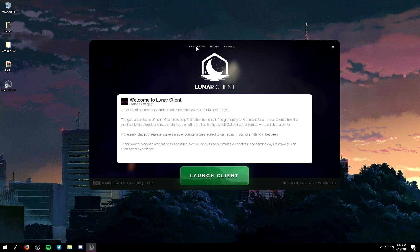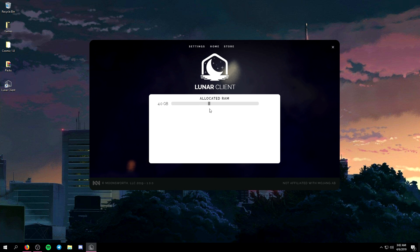Now if you want to allocate more RAM all you have to do is go to settings and then as you can see you have this very simple little slider here.